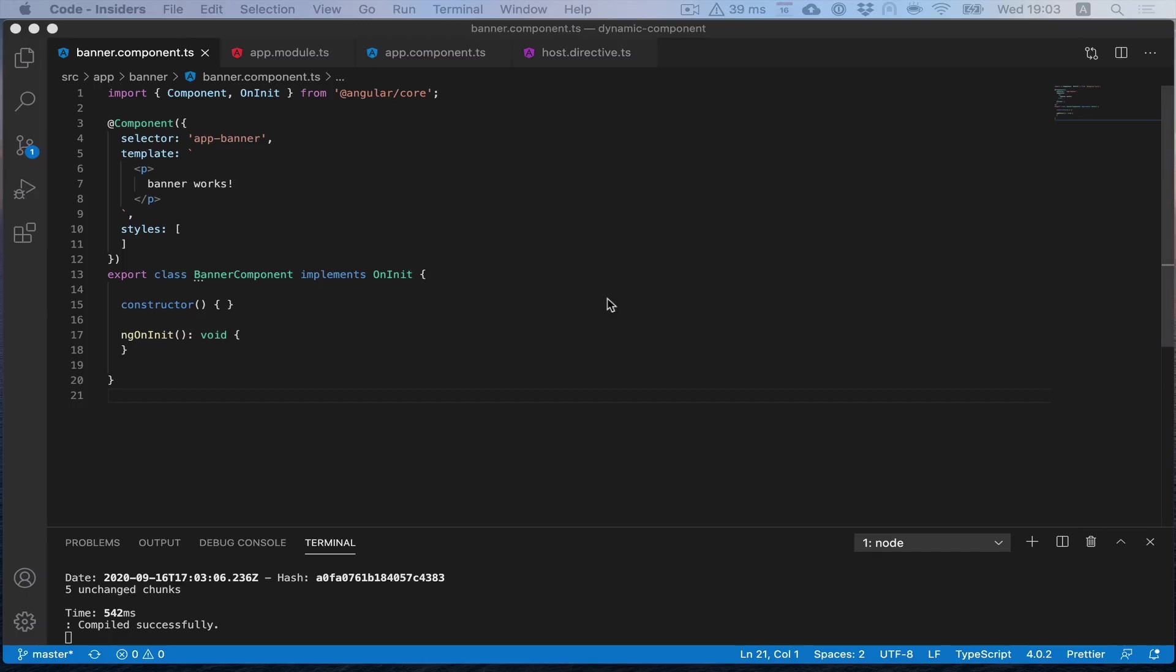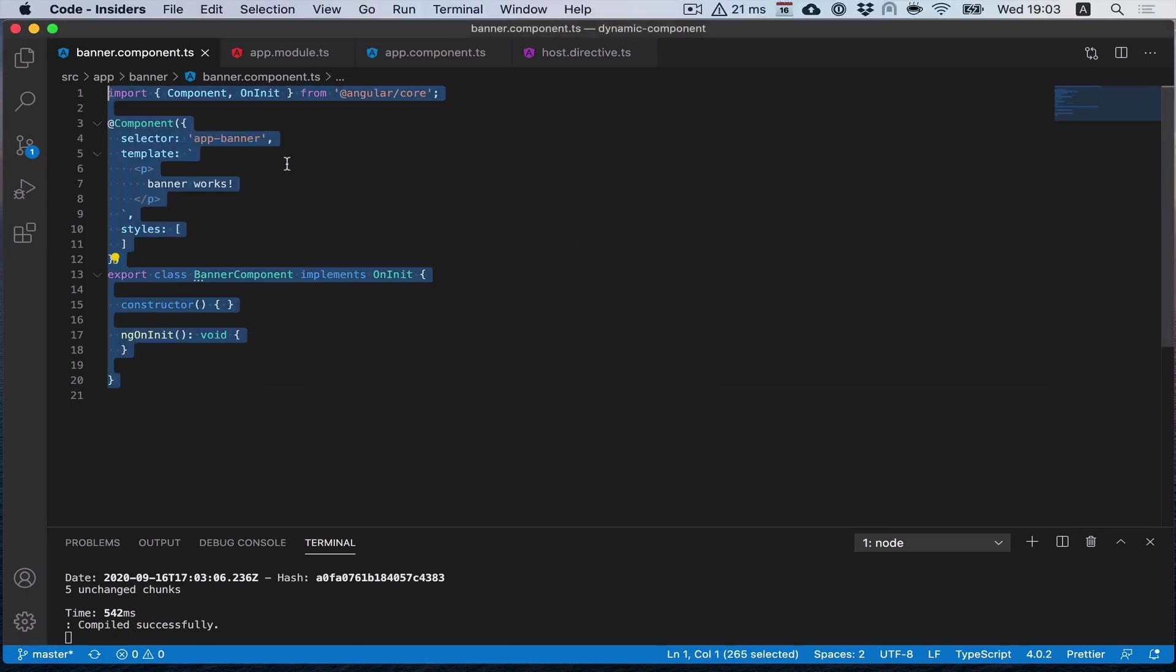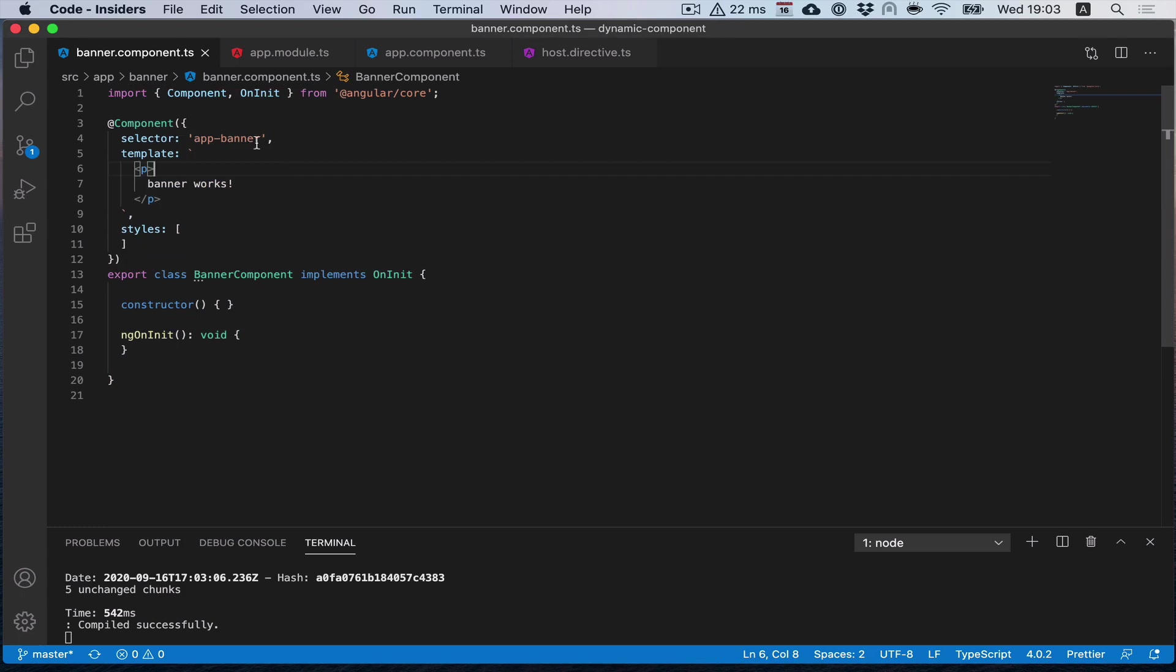Hello everyone, in this episode of IngramPro screencast I will tell you about dynamic components. I generated a simple banner component that I would like to load dynamically.